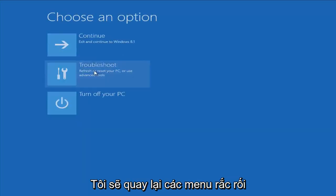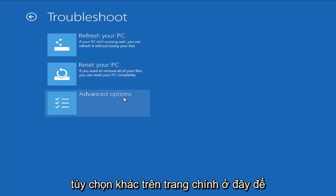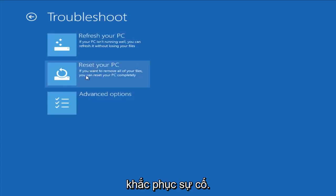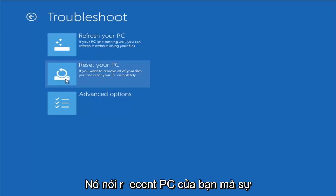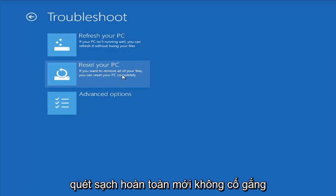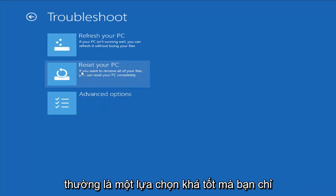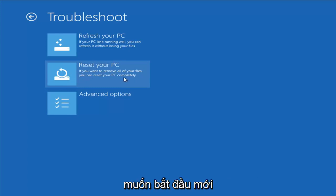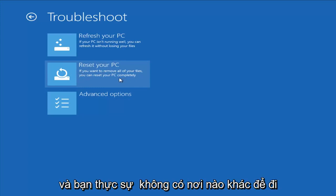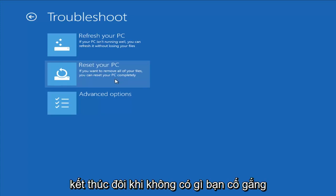Going back to the troubleshooting menu — another option on the main page is Reset Your PC, which actually will remove all your files and do a clean fresh sweep, really not trying to save any data. That is usually a pretty good option if you just want to start fresh and have nowhere else to go. Unfortunately, that's just kind of how it ends up sometimes.